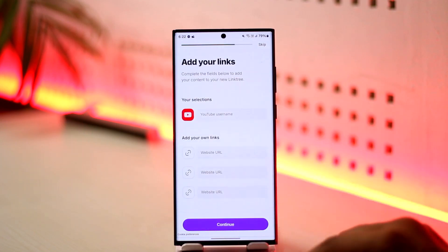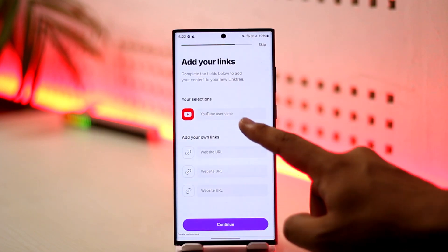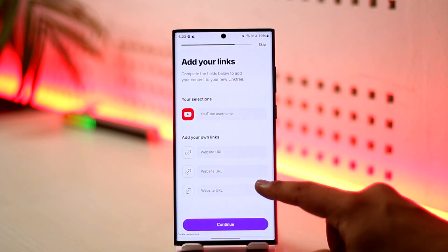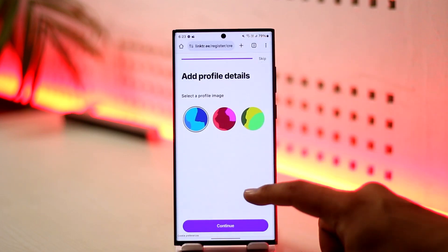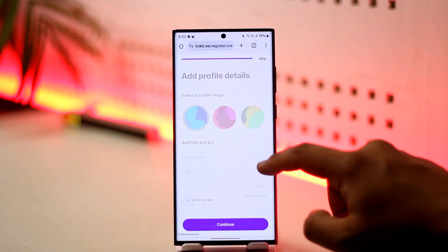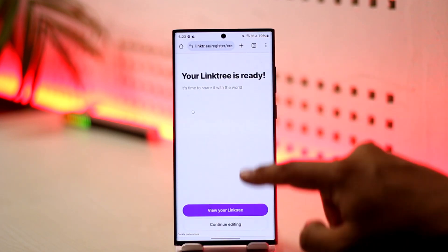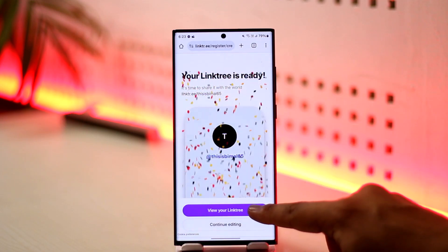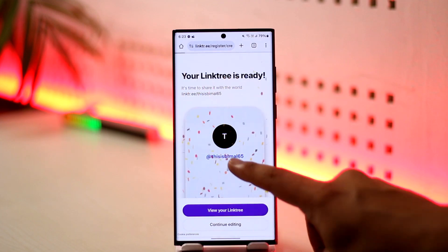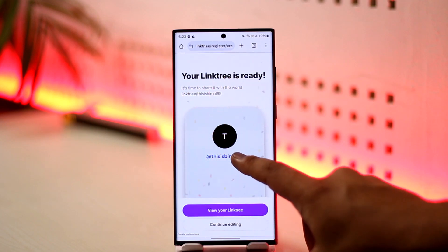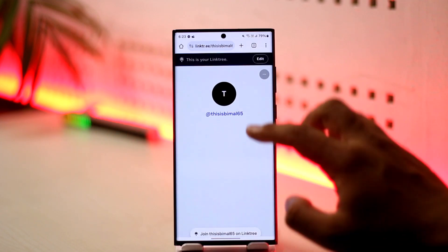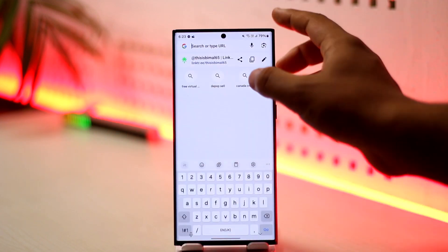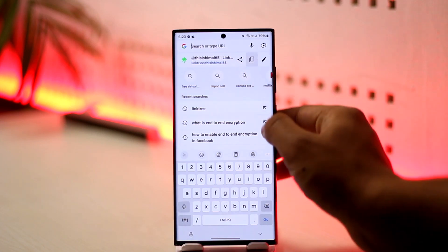Now you can add your links right here. Once you've added the links, you'll find your Linktree username there. Once you've added your Linktree username, you can view it and just copy the link — which is linktree.com slash the username that you selected.